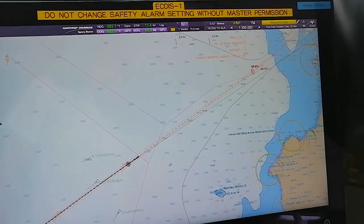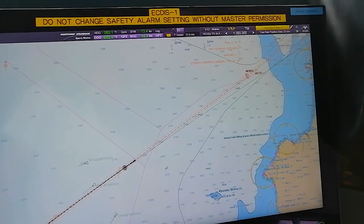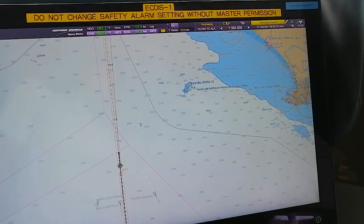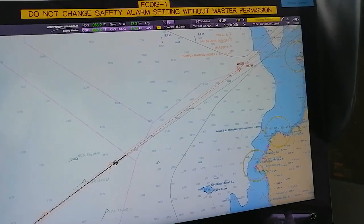Here you have North Up and Course Up - you can put it on Course Up or you can put it on North Up.